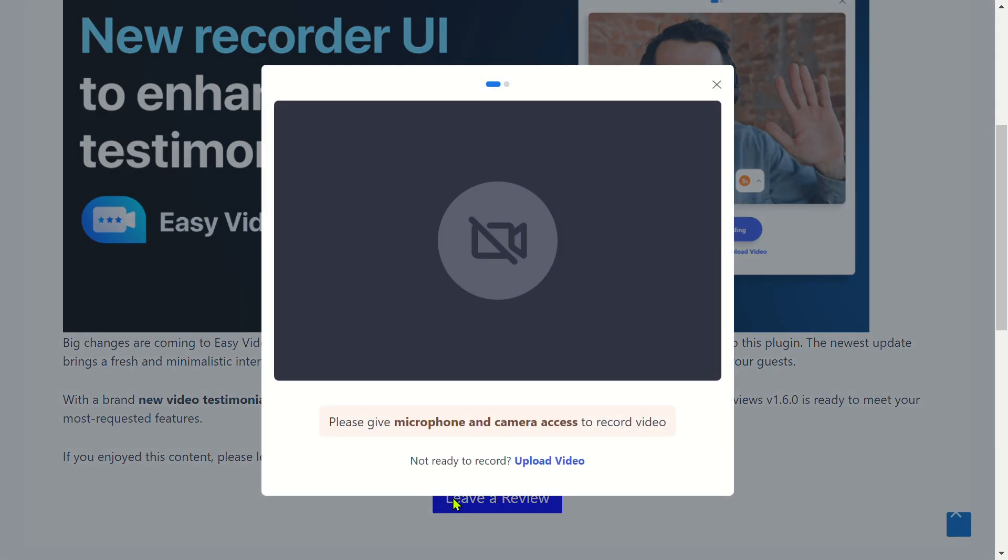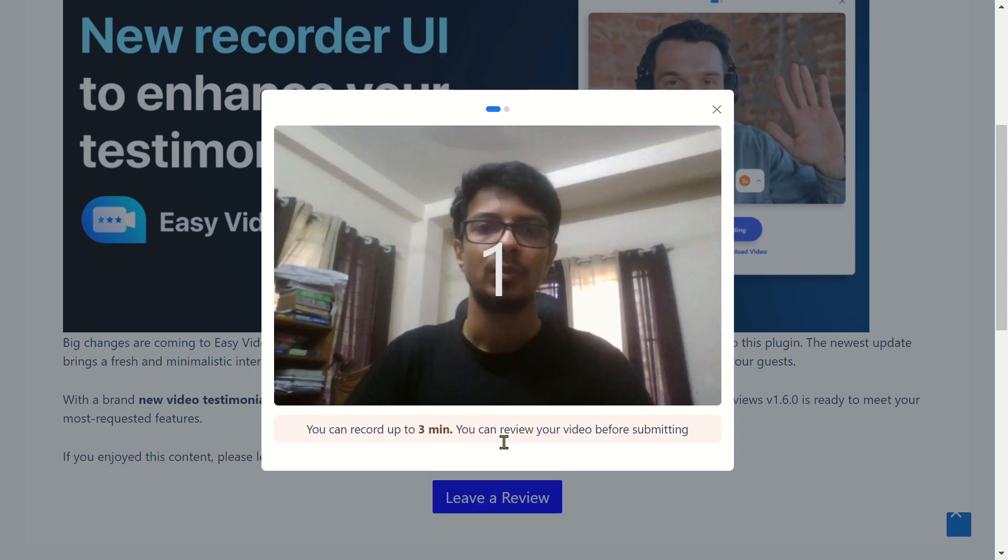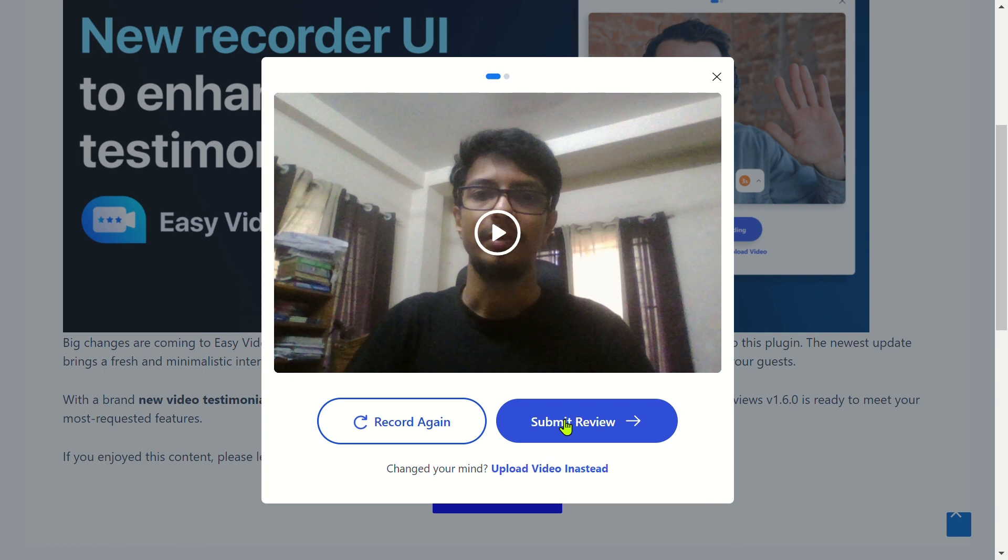And just like that, your customers can record authentic video reviews throughout their journey with your brand. Talk about making a lasting impression.